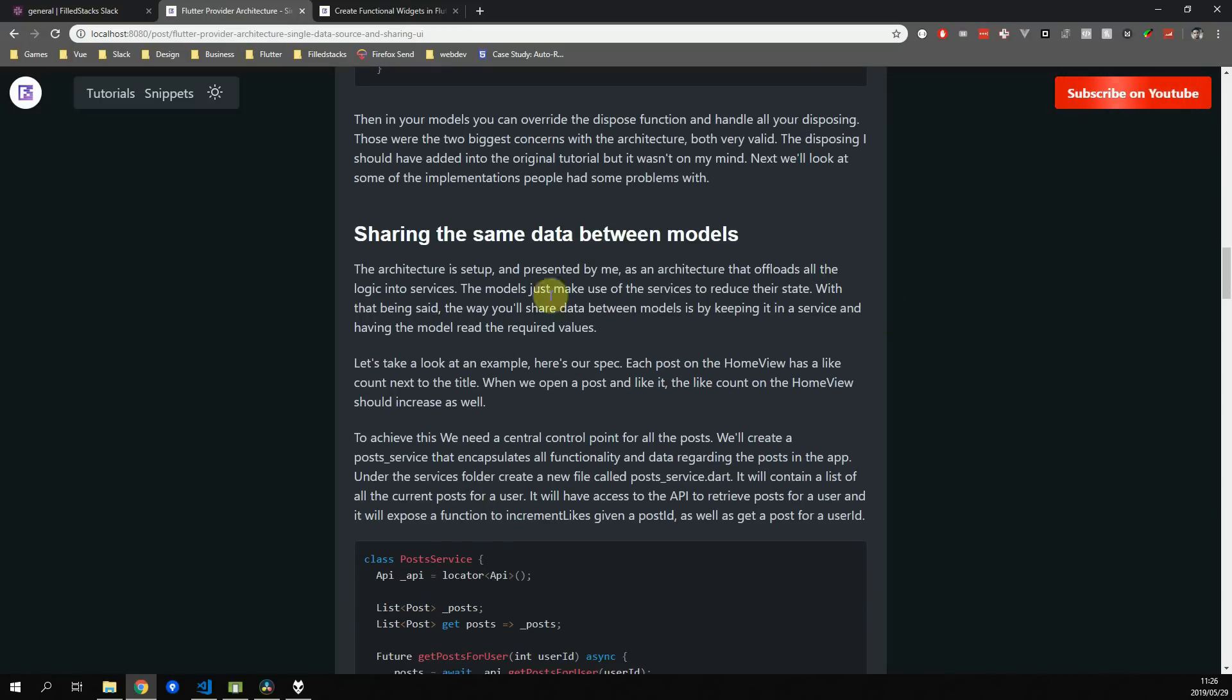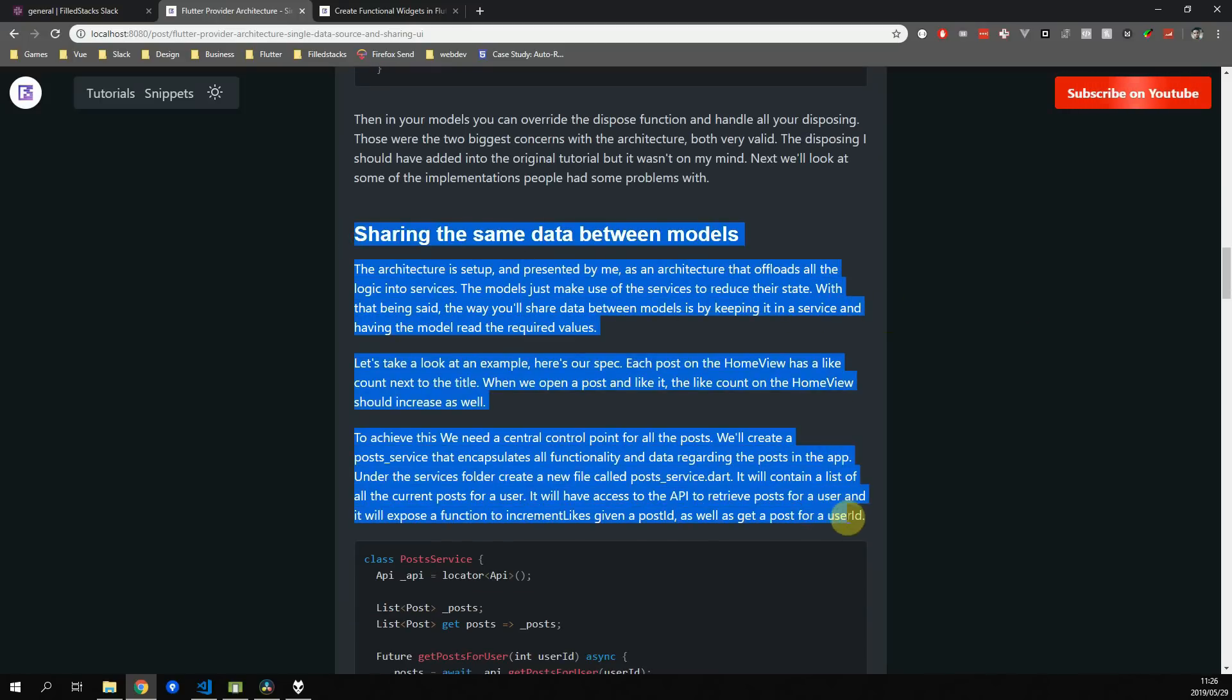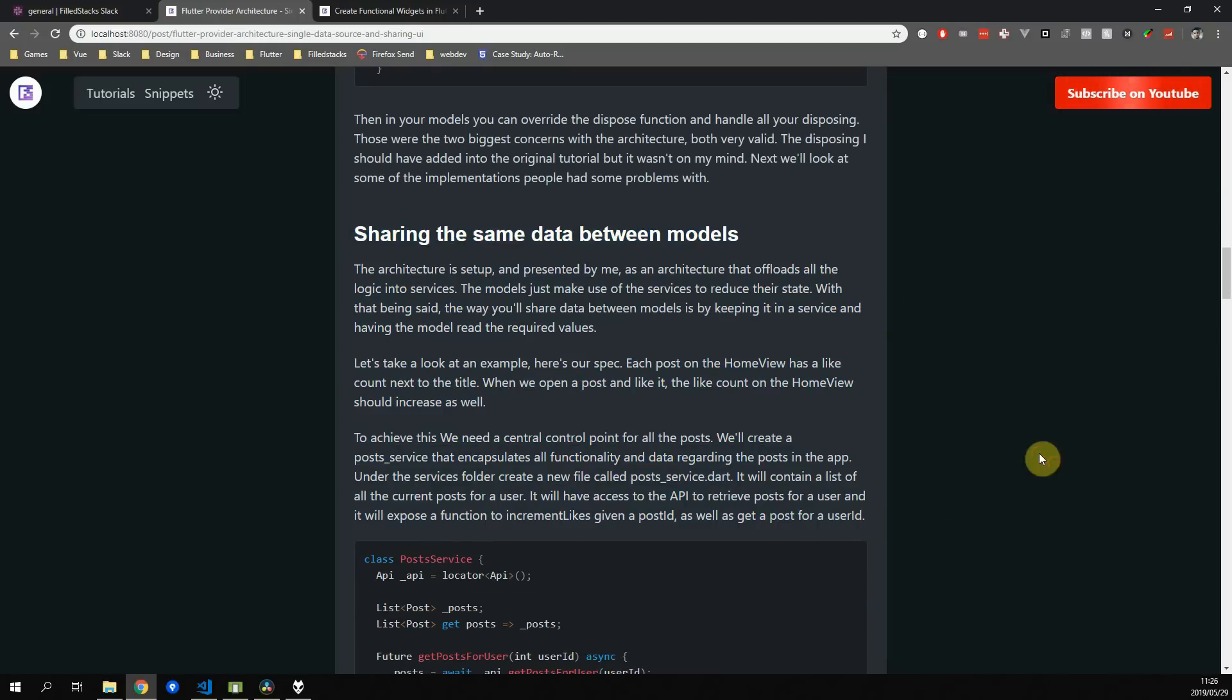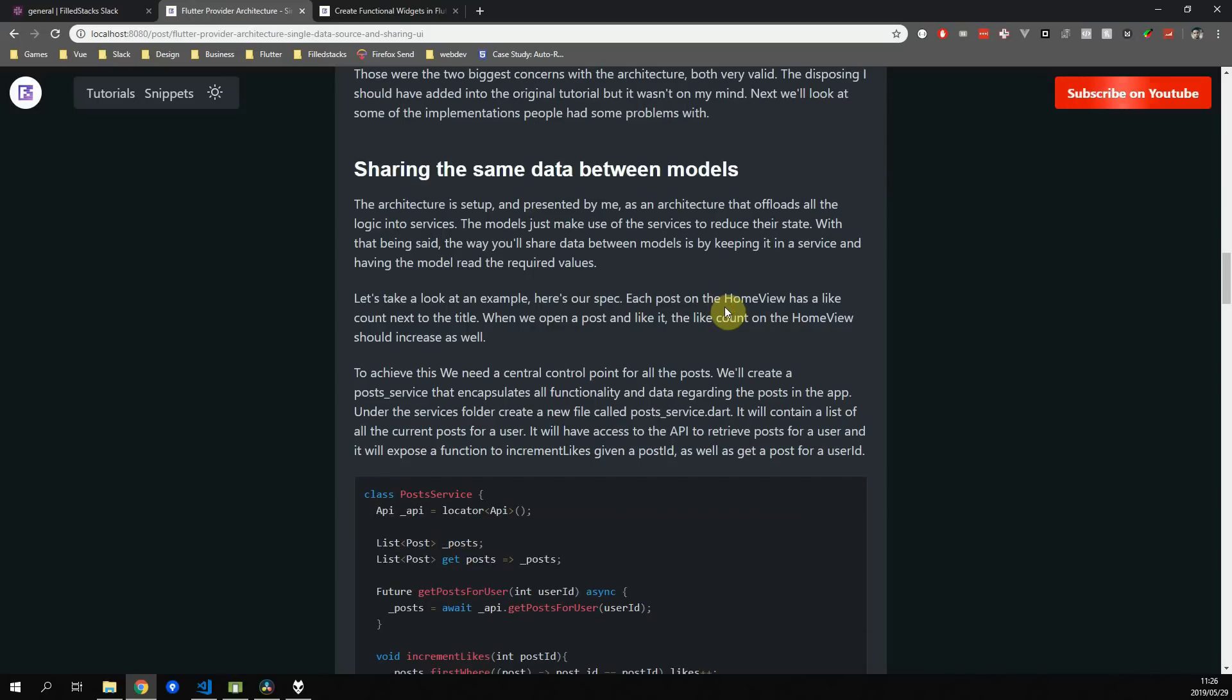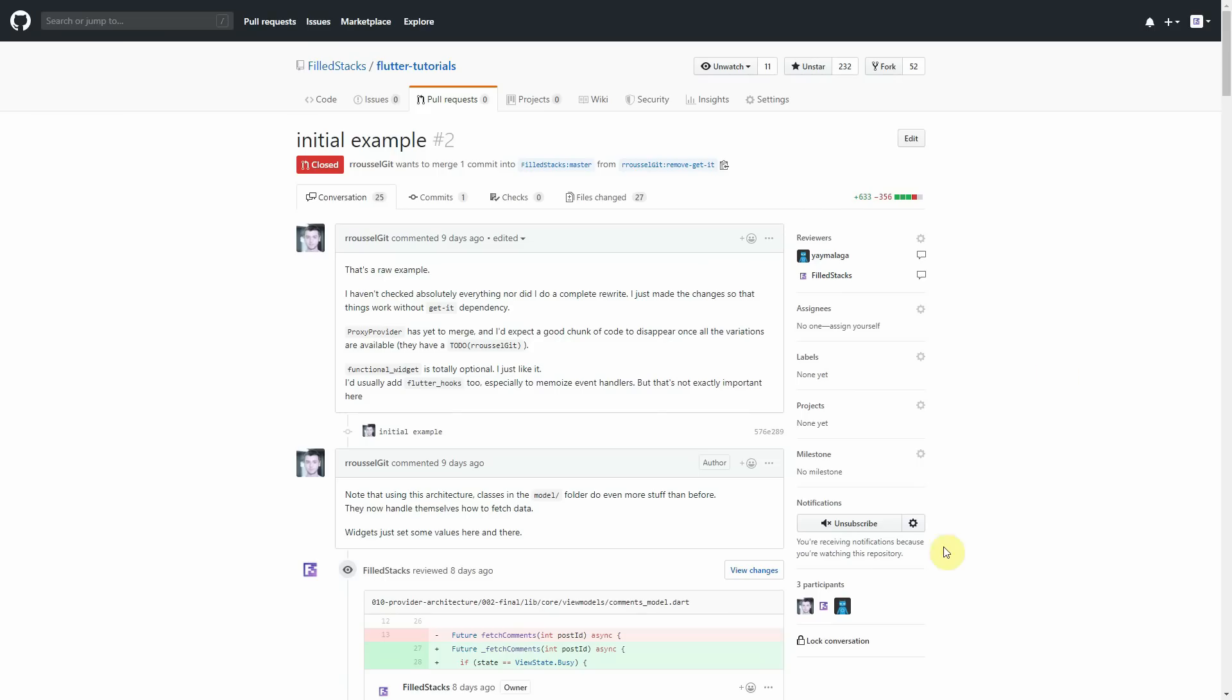We'll start off with why I'm using getit for dependency injection if provider is a dependency injection library. To put this reason simply, it's because it is less verbose and easy to maintain in my opinion.